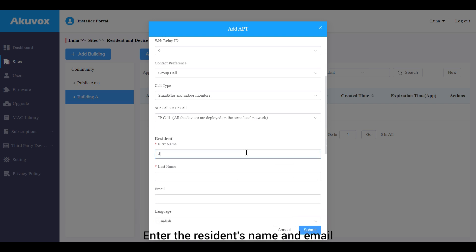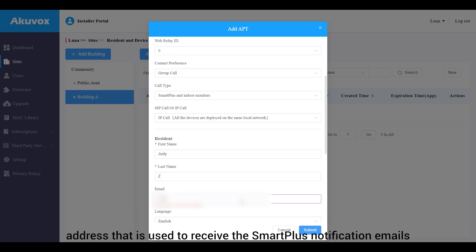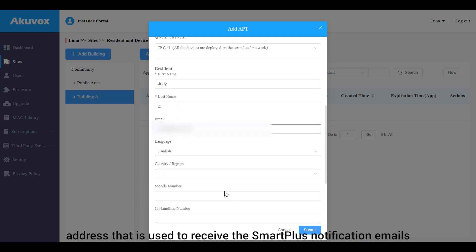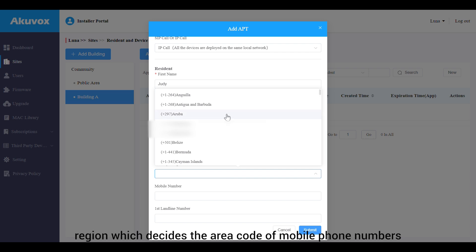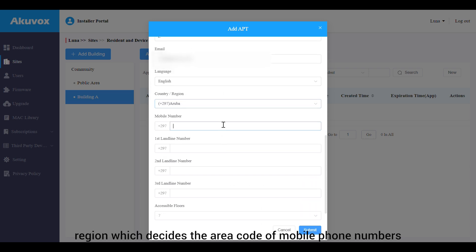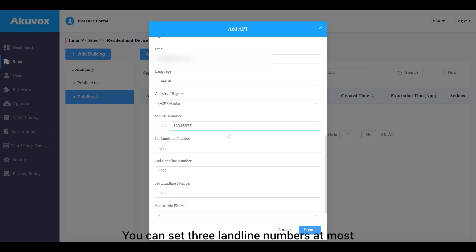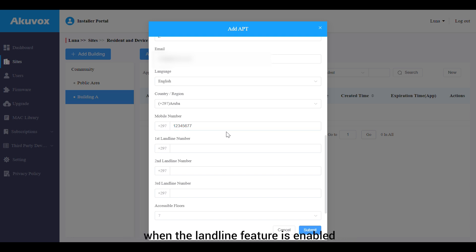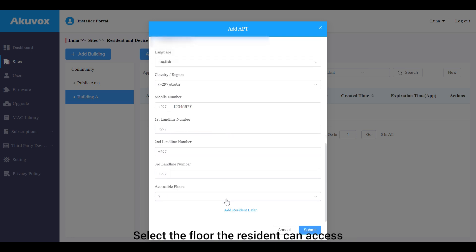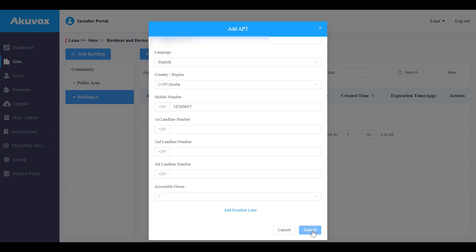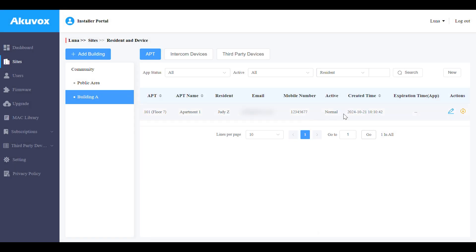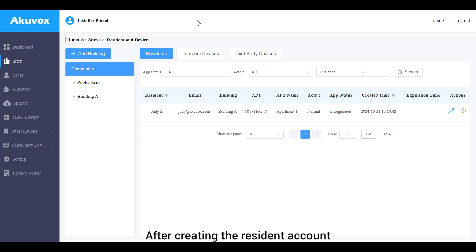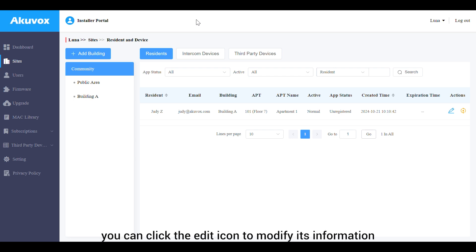To add a resident, click the Add Resident tab. Enter the resident's name and email address used to receive Smart Plus notification emails, and select the language of the emails. Select the country/region, which determines the area code for mobile phone and landline numbers. You can set up to three landline numbers when the landline feature is enabled. Select the floor the resident can access, and don't forget to save the settings.